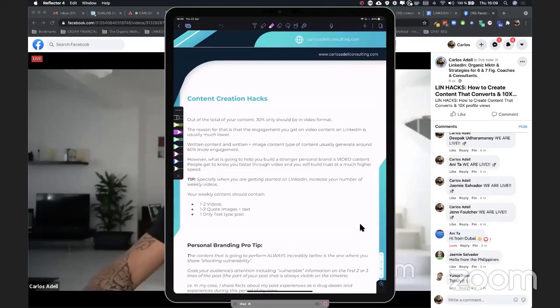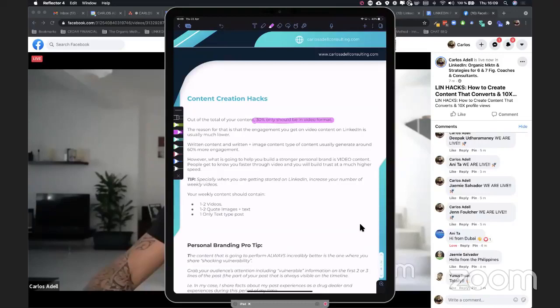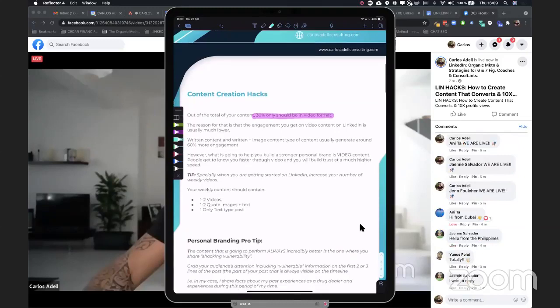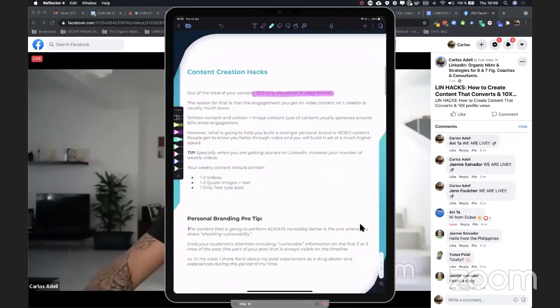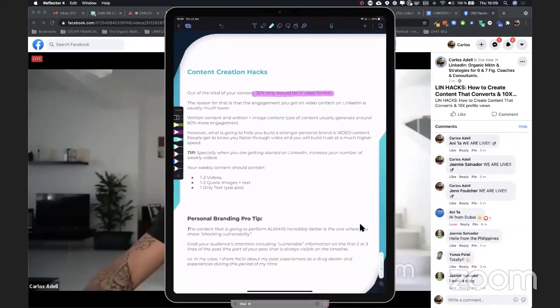So now look, important. You want 30% of your content to be in video format. Why is that? Because this is how you build a relationship with your audience. This is how they get to know you, like you and trust you. Now also it's not everything is video content because video content is not going to have a lot of engagement, but it's going to build a lot of trust.